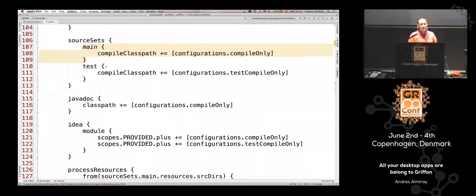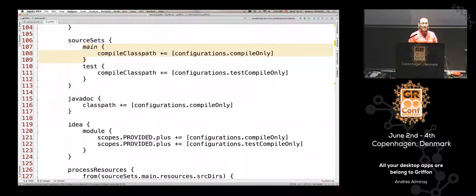The same thing we do for the test source set — we make sure that the test compile-only configuration is applied to it, so all the jars from these configurations are available and visible to the IDE. You also have to do it for Javadoc. If you are running IntelliJ, then it's as easy as using the scopes.provided.plus and just adding more jars to it. If I didn't do this, I'd have plenty of red squiggles in my IDE whenever I try to run Gryphon.